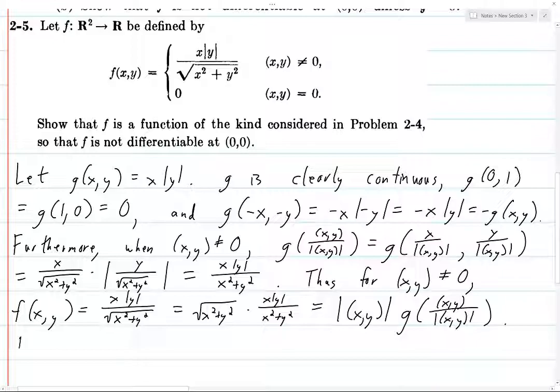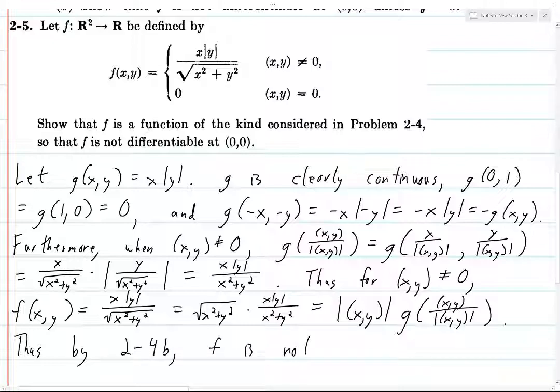Thus, by 2-4b, f is not differentiable at the origin (0,0) in R². This completes the proof.